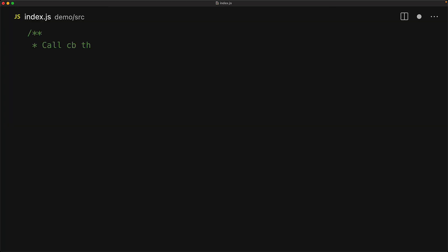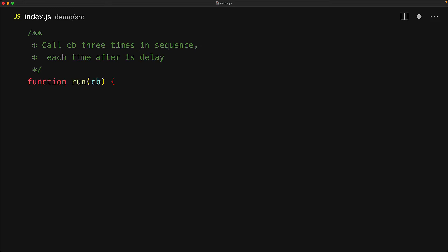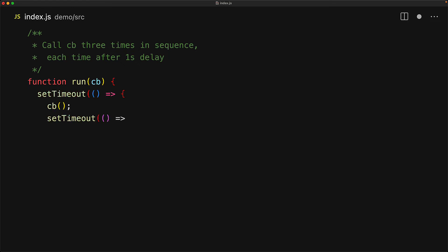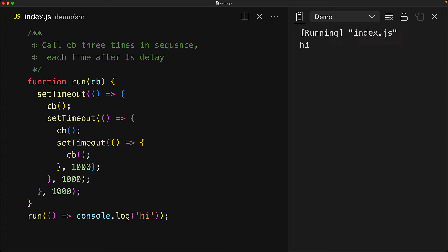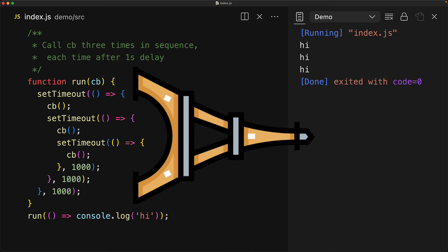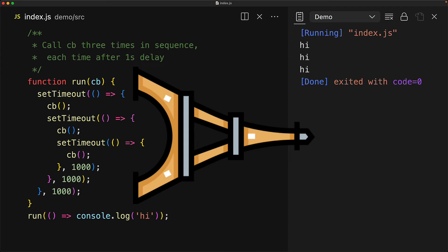Even without async/await, promises by themselves help clean up callback hell, also called the callback tower of doom. The critical feature that offers this is the fact that the promise then function automatically waits for any passed promise to settle before continuing. Consider the simple task of creating a run function that takes a callback and calls it three times, each time after a delay of one second. With setTimeout, we set up a timeout, invoke the callback, then set a new timeout, invoke the callback, and so on — and I think you can see the sideways tower of doom forming because of this nested callback hell.